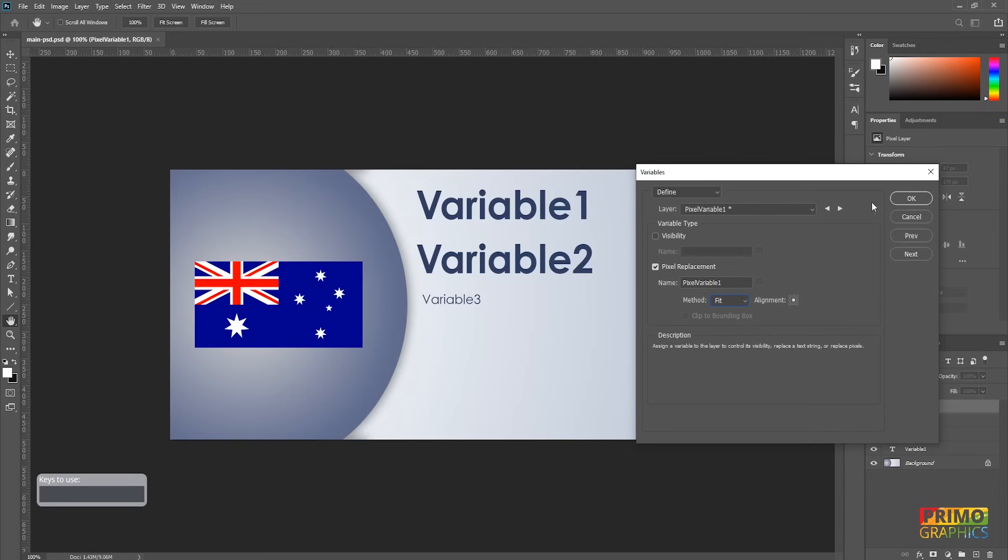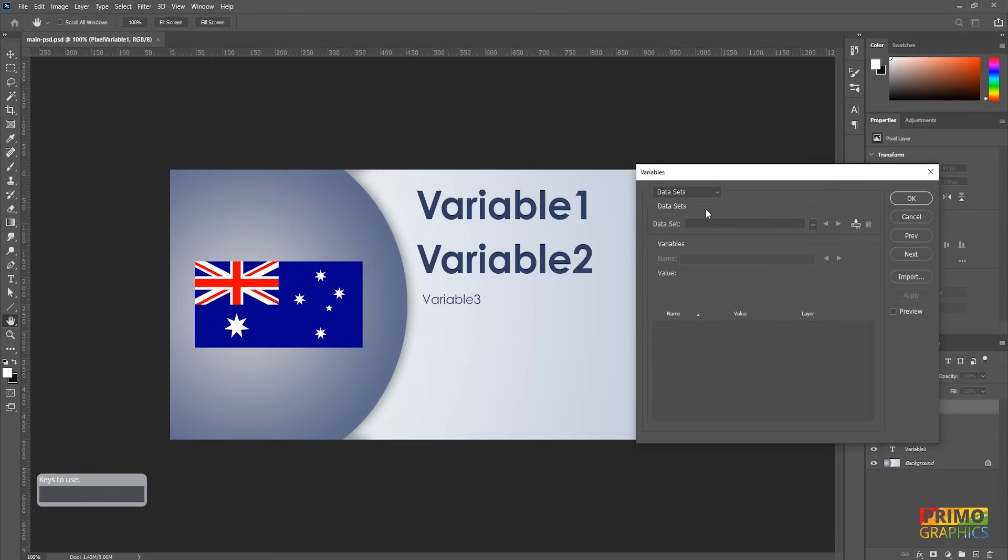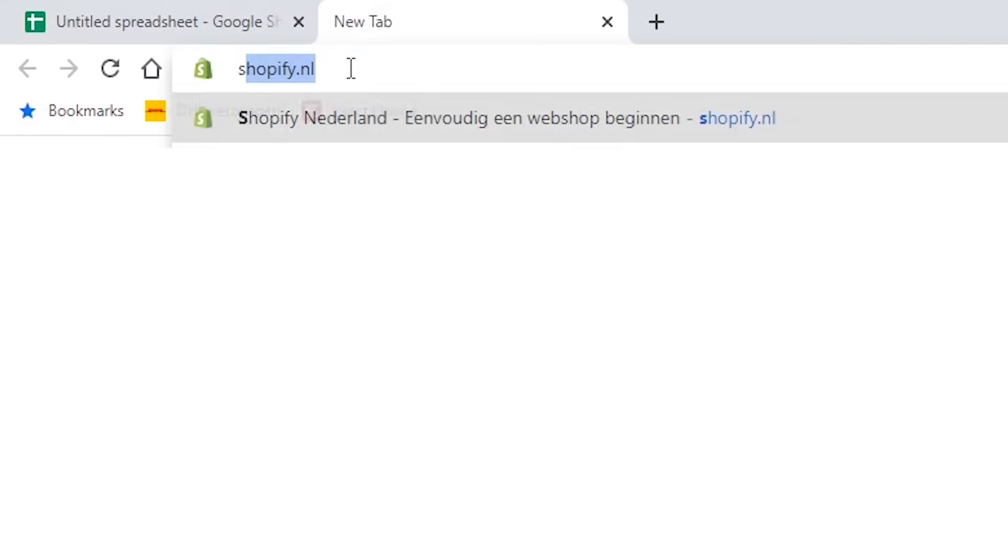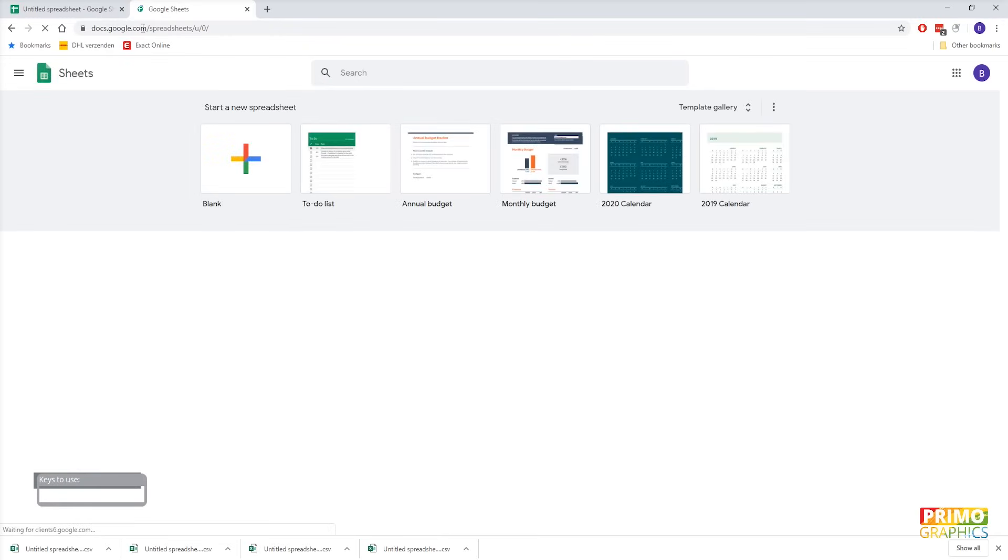Now we have defined the variables and we will start importing the datasets. To do so, we're going to Google Spreadsheet and see how we build the variables in the spreadsheet. To open up Google Spreadsheet, you go to spreadsheet.google.com. From here, we can open a new document.